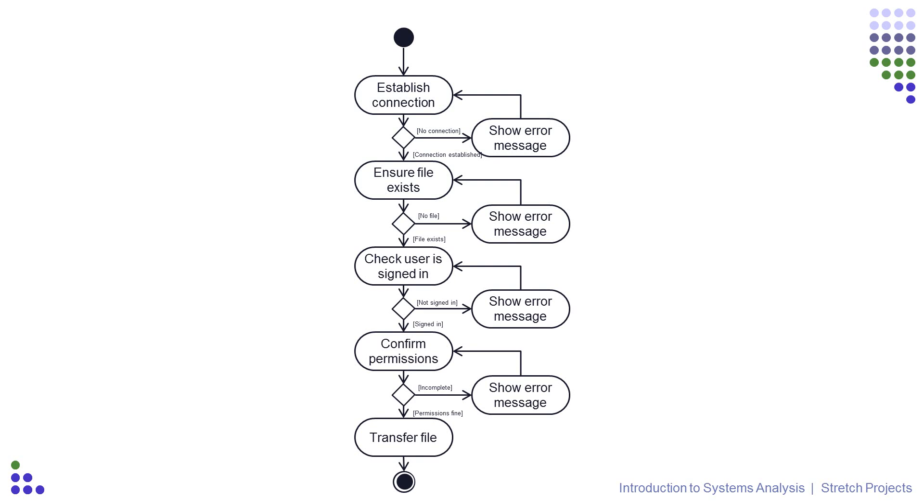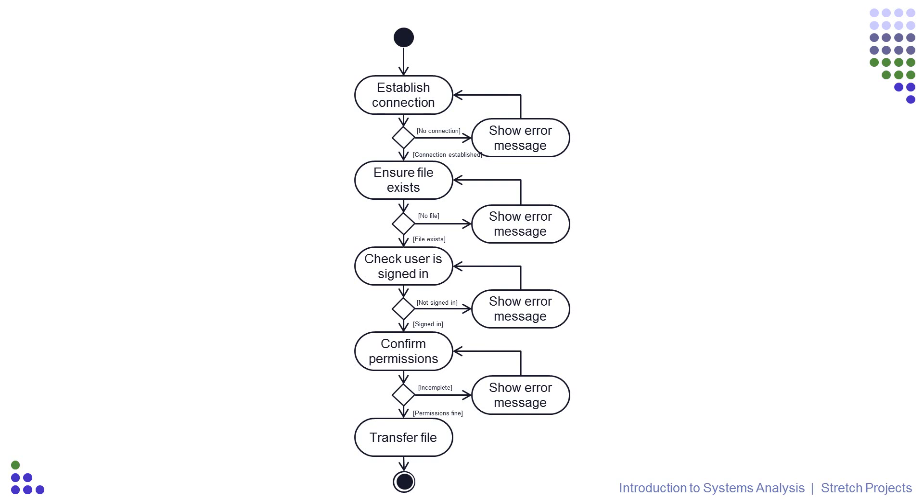An important thing to note here is that if we were to actually make this change in a real world system, we would also need to revisit both the use case description and use case diagram documents, and make any changes to those documents as well to ensure that the changes are reflected in those systems. Remember this is a series of documents all relating to the same system, and so they all need to tell the same story, no matter where you start reading the story from.